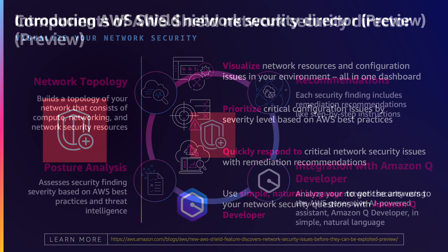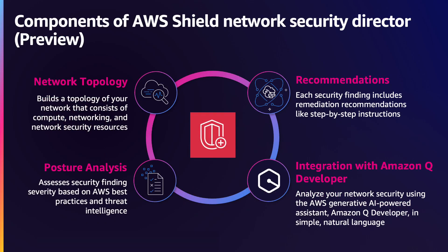It evaluates each resource's security configuration by analyzing network topology and security configurations against AWS best practices and threat intelligence, presenting these as risks.